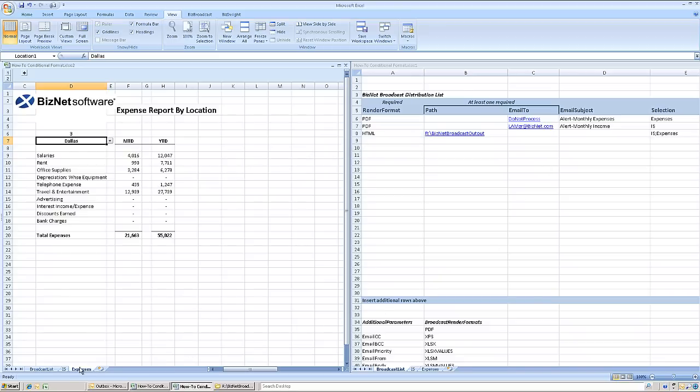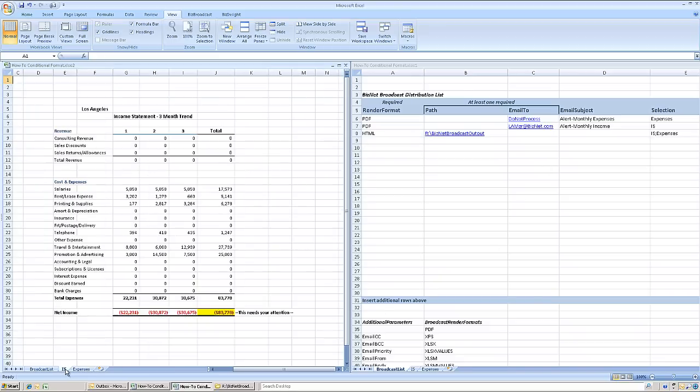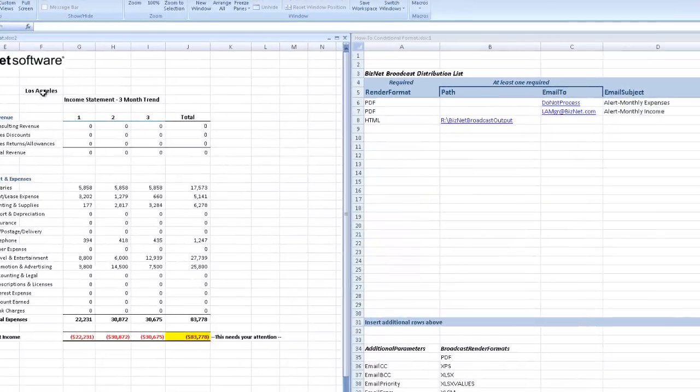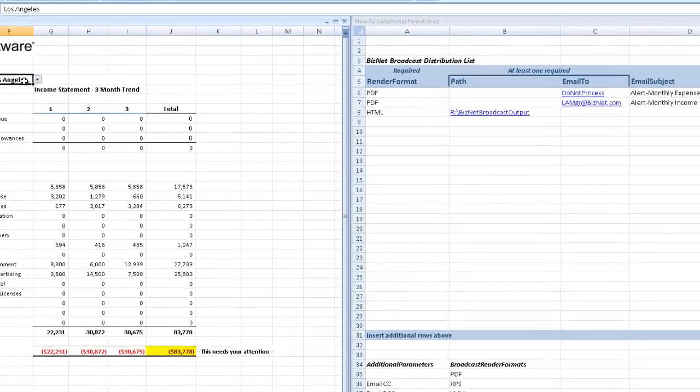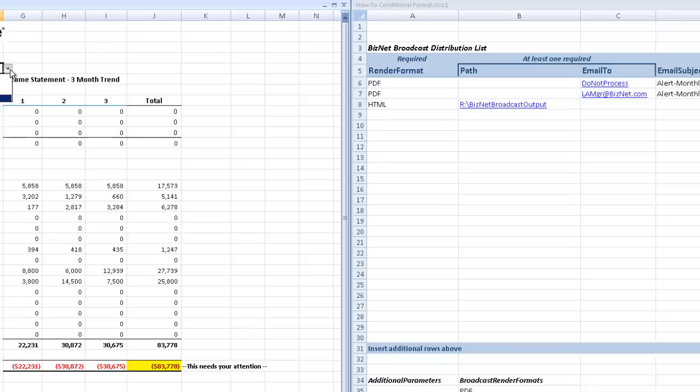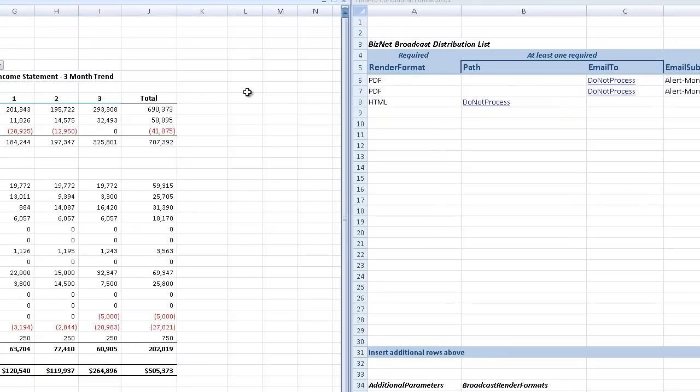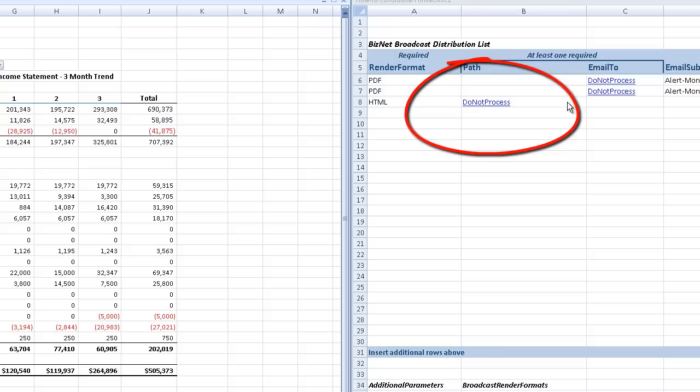The same behavior occurs in the second example when the Income Statement worksheet no longer reflects the alert condition. But notice that the path parameter for the third entry also changes to Do Not Process.